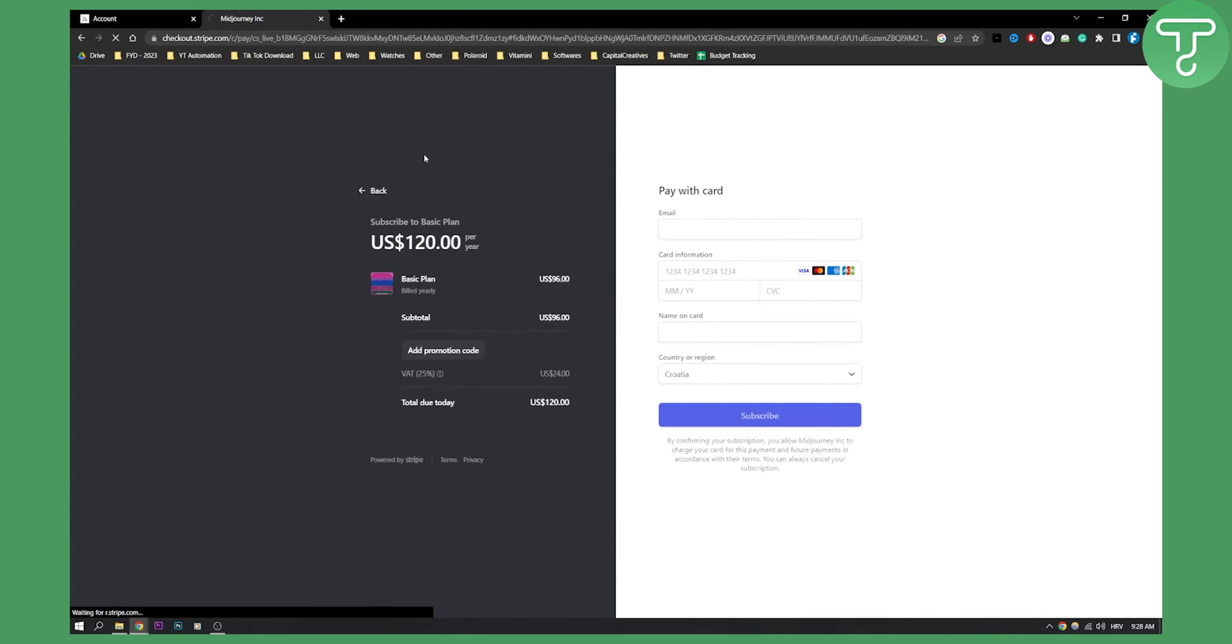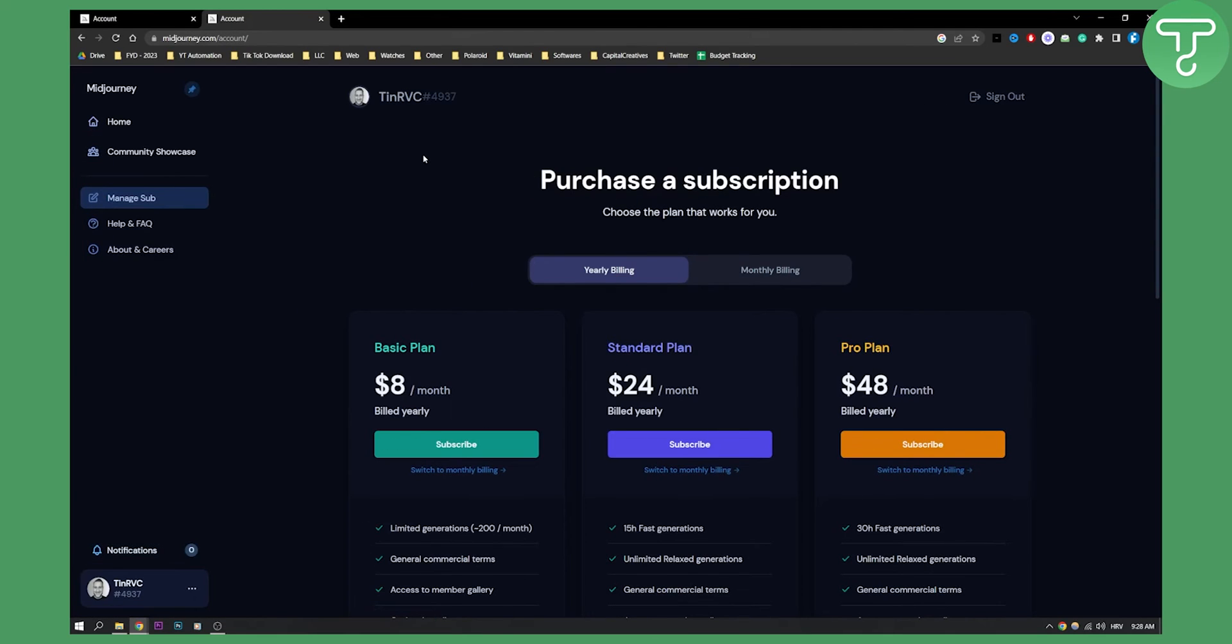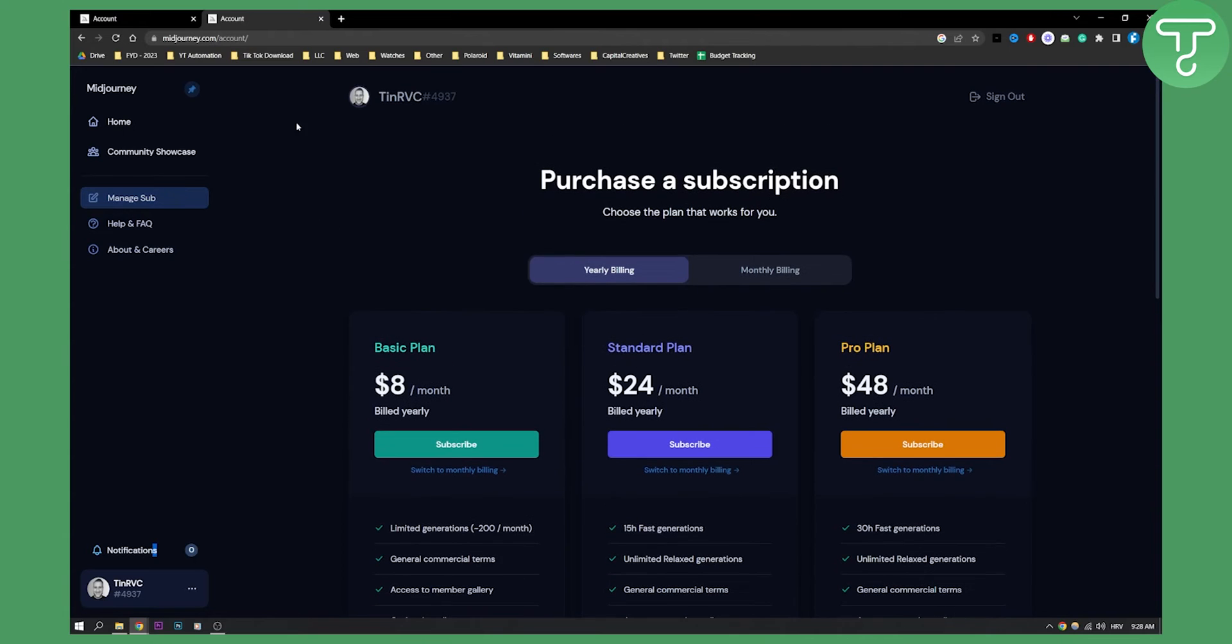Now if you want to go back and manage your subscription, you can go here to manage subscription, or go here and click manage subscriptions.